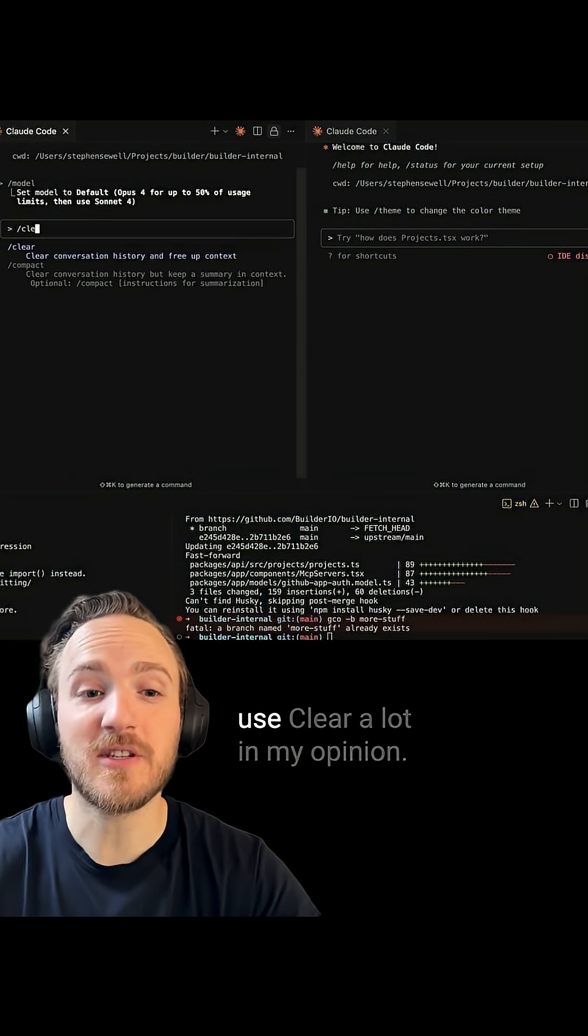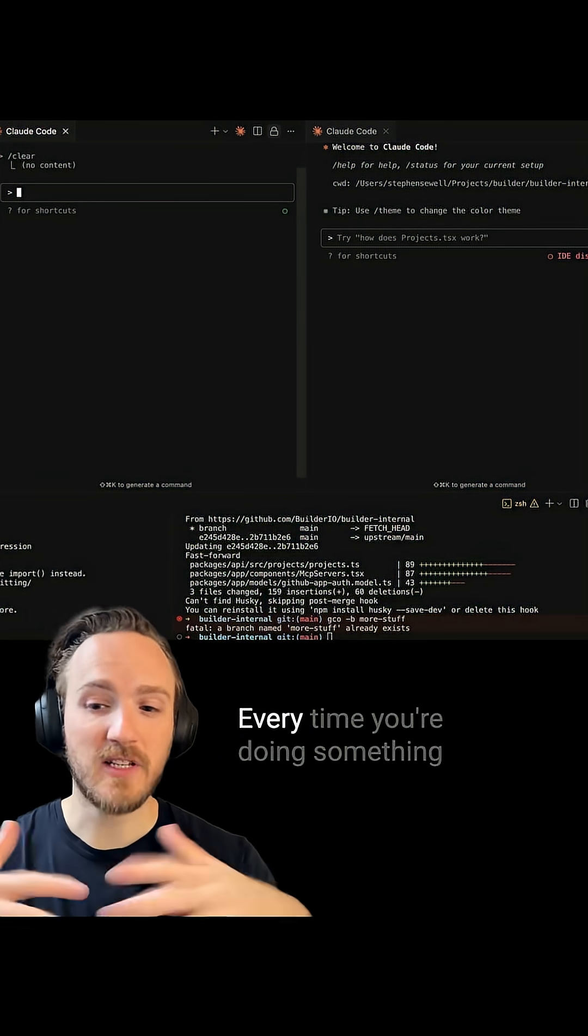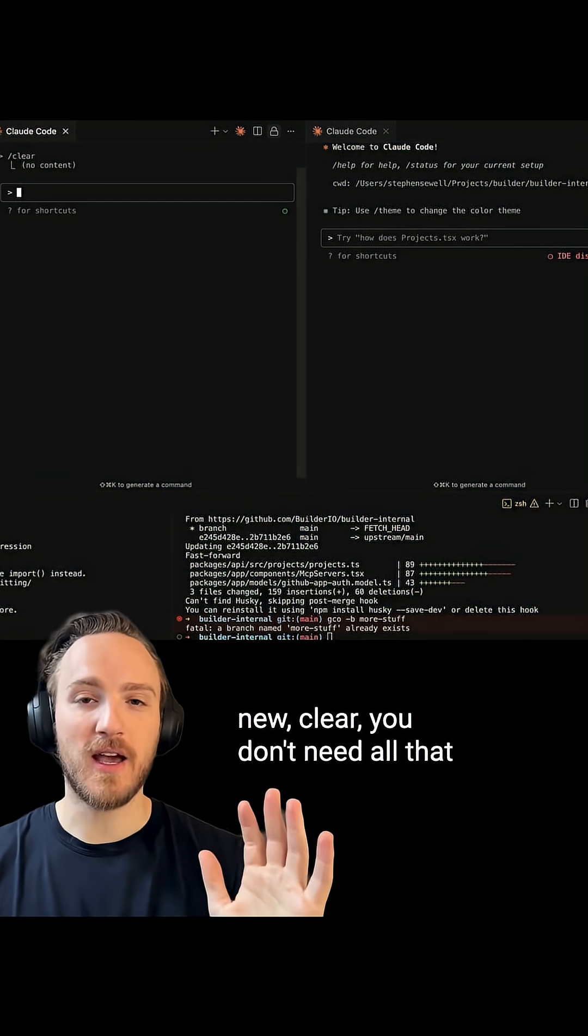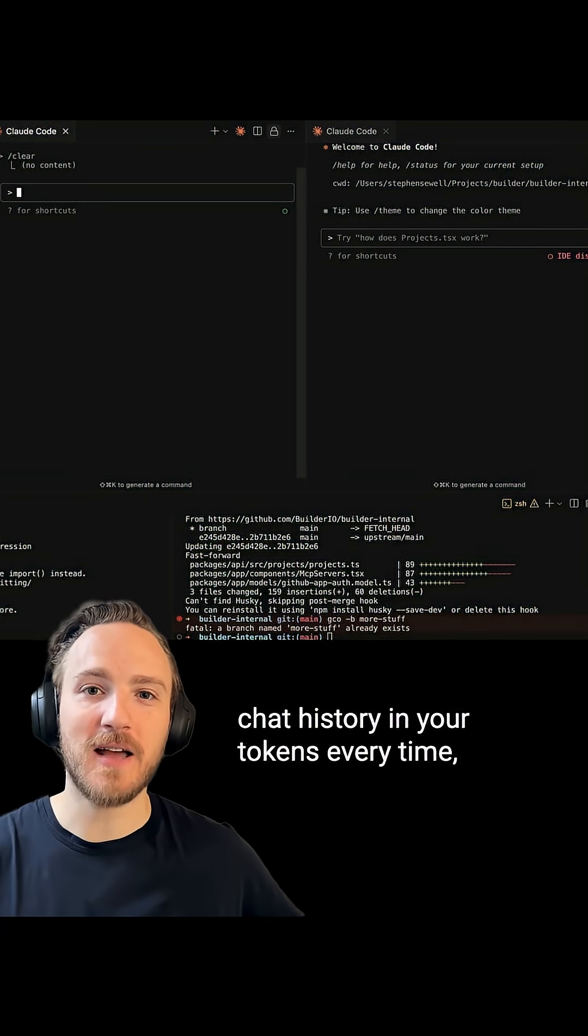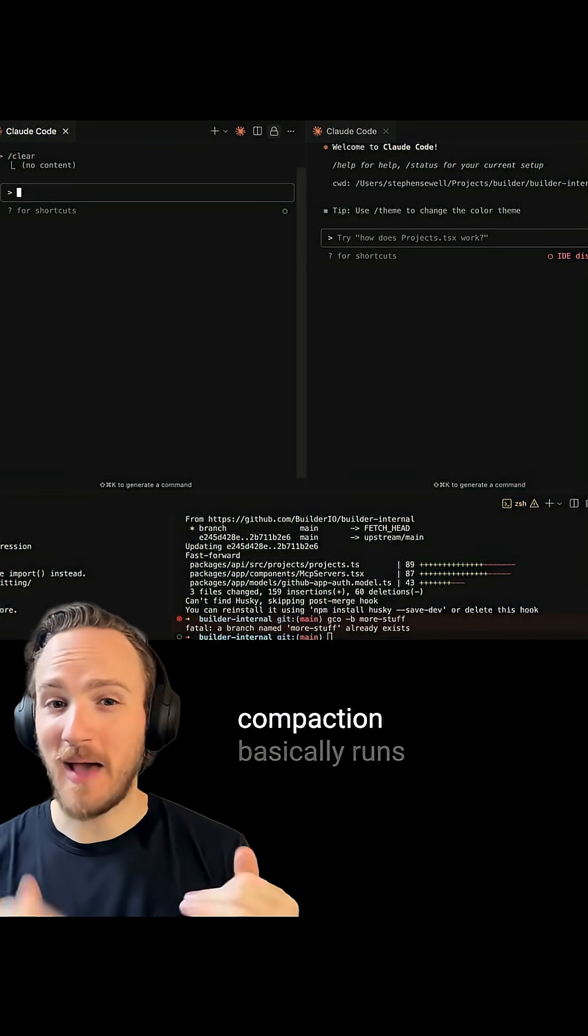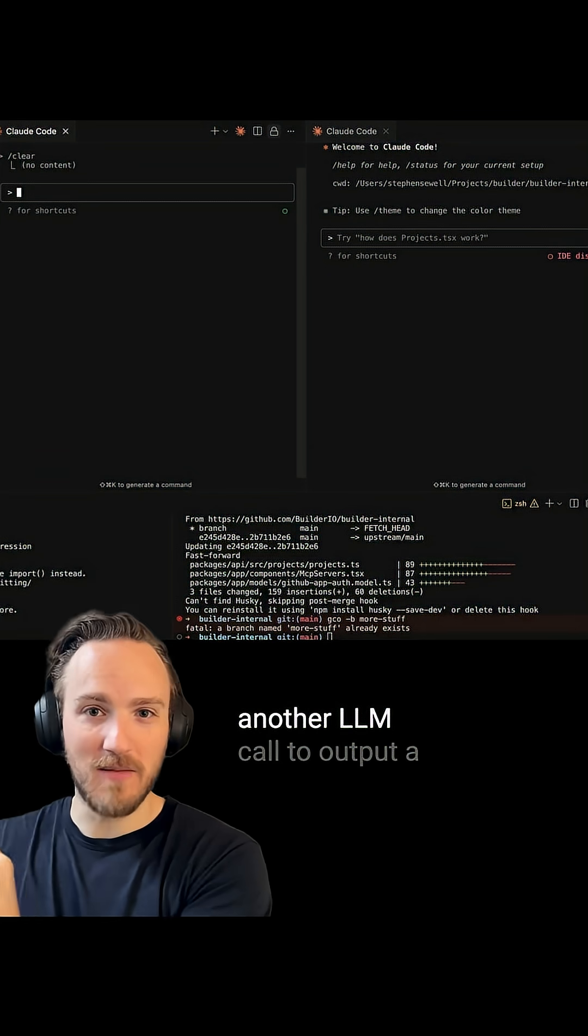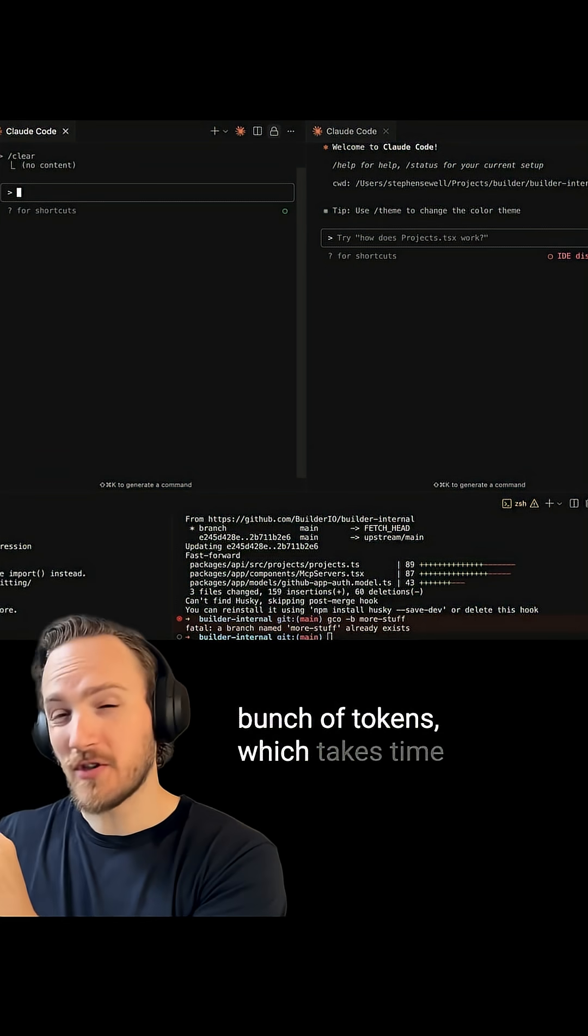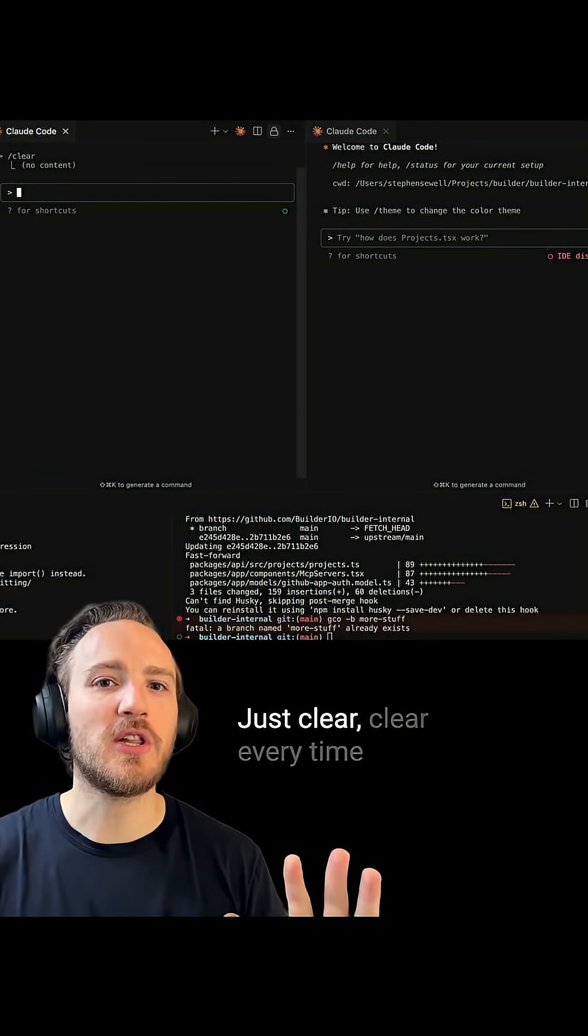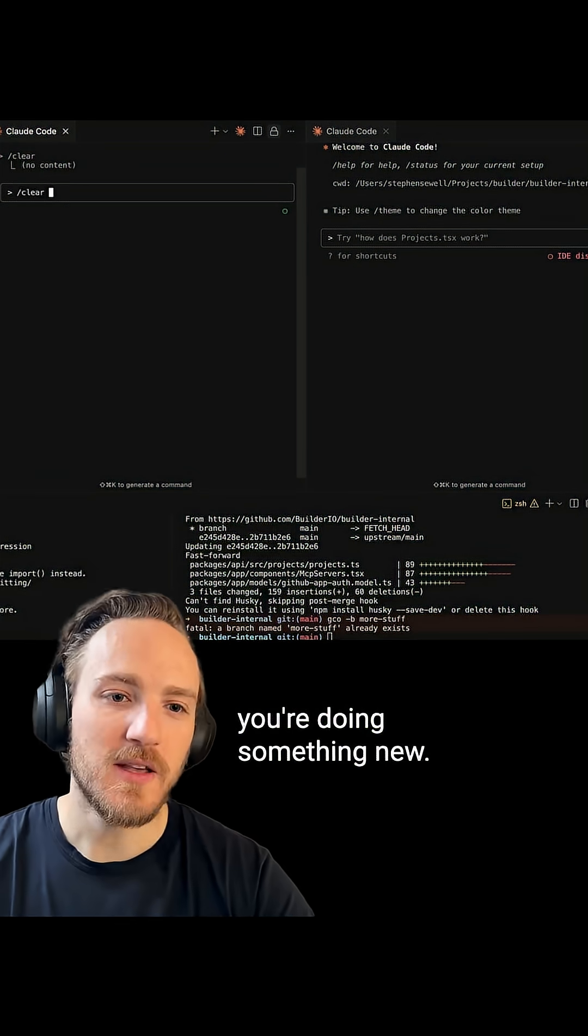Other commands I use a lot - I use clear a lot. In my opinion, every time you're doing something new, clear. You don't need all that chat history in your tokens every time. And you don't need Claude always trying to compact it either, because compaction basically runs another LLM call to output a bunch of tokens, which takes time, to summarize the conversation history. Just clear every time you're doing something new.